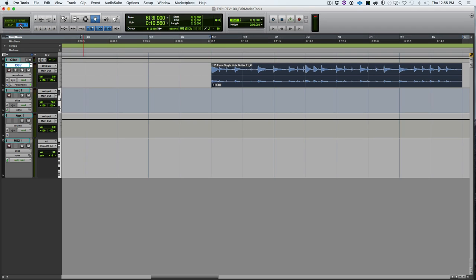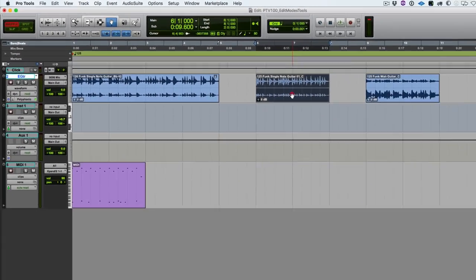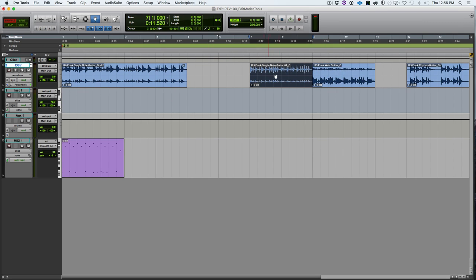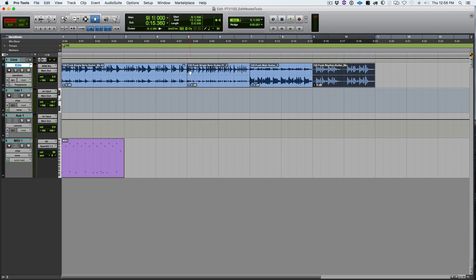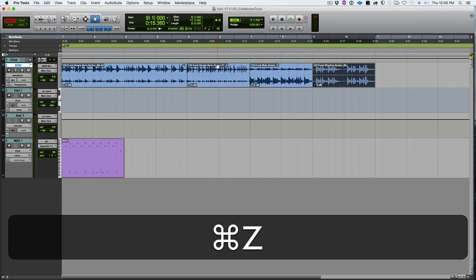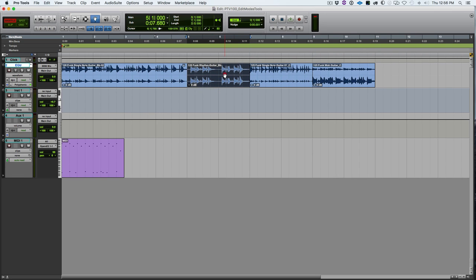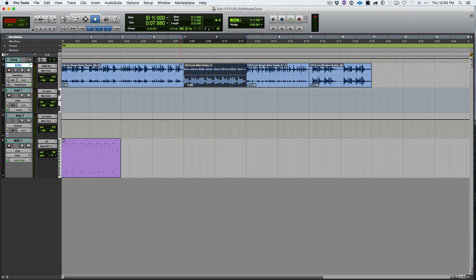Next, let's talk briefly about shuffle and spot mode. In shuffle mode, when I move a clip it snaps to the clip in front of or behind it. If there are no clips, it snaps to the beginning of the session. You can snap regions right together. If I grab a clip and insert it between others, the remaining clips shuffle around — that's why it's called shuffle mode.